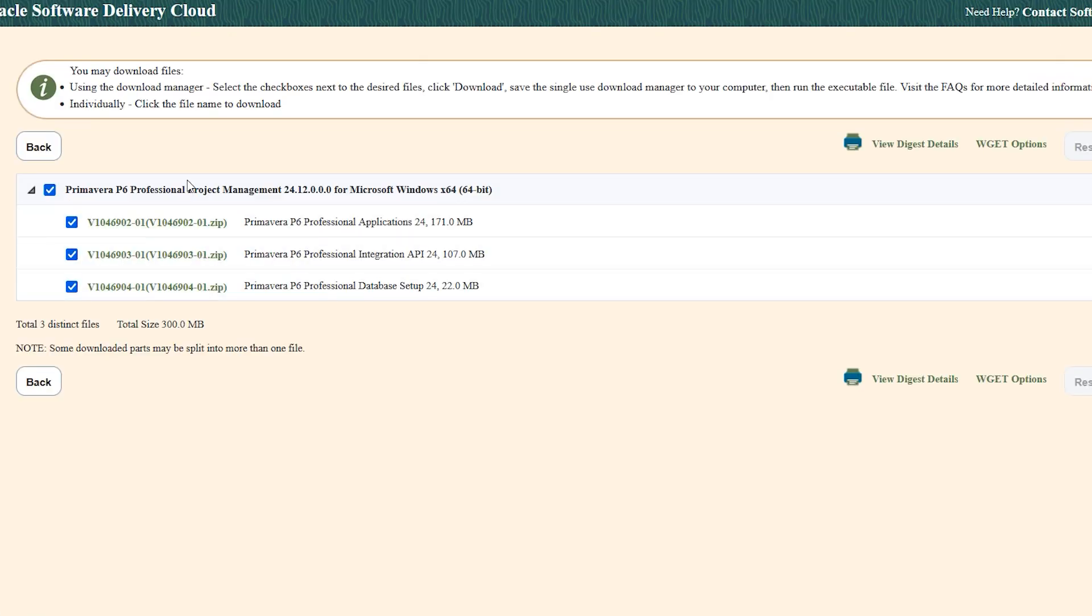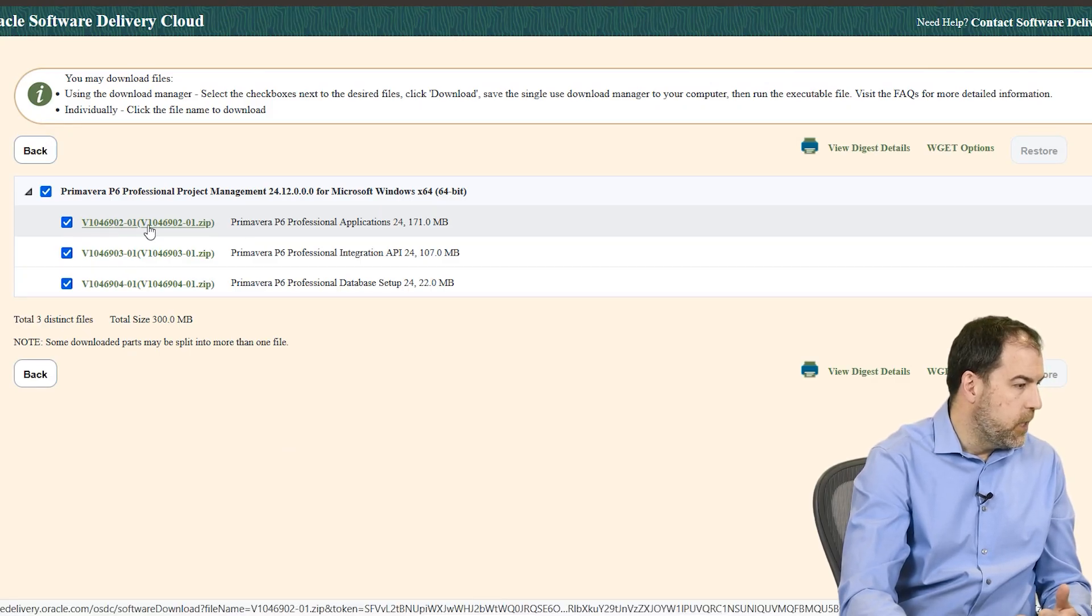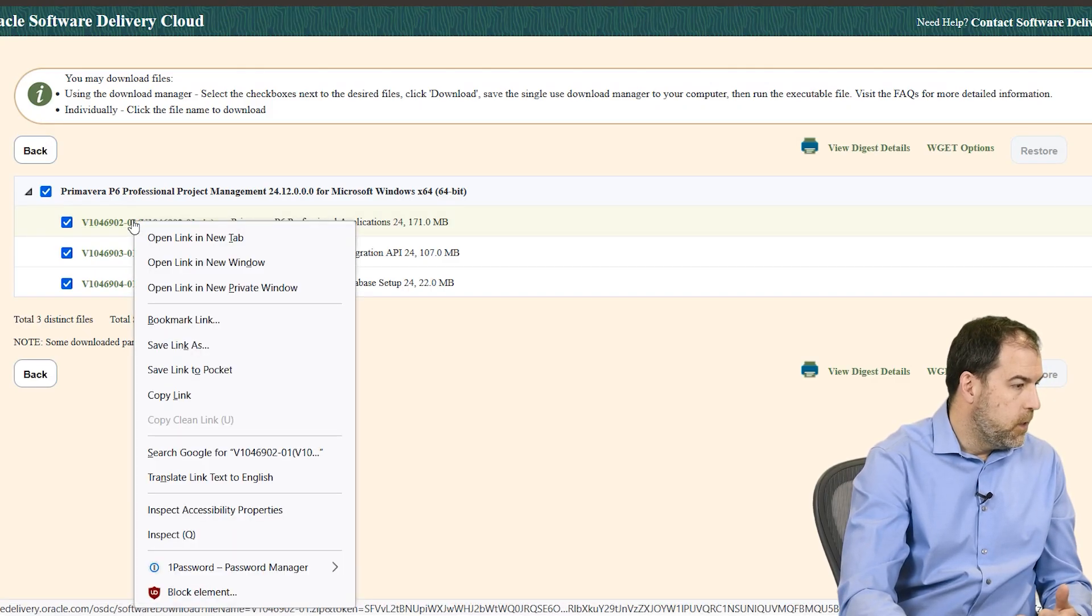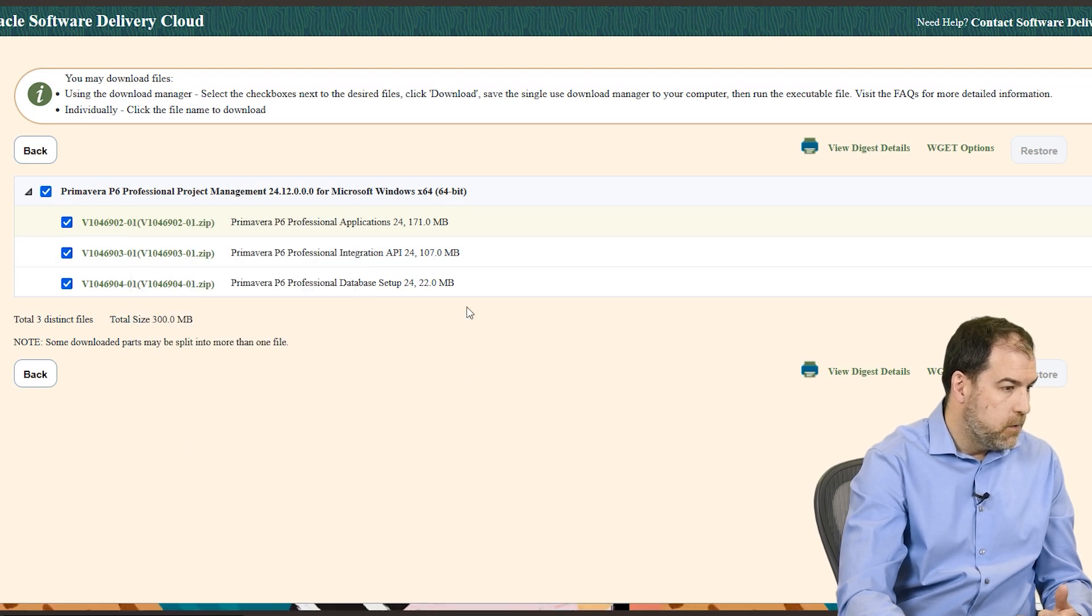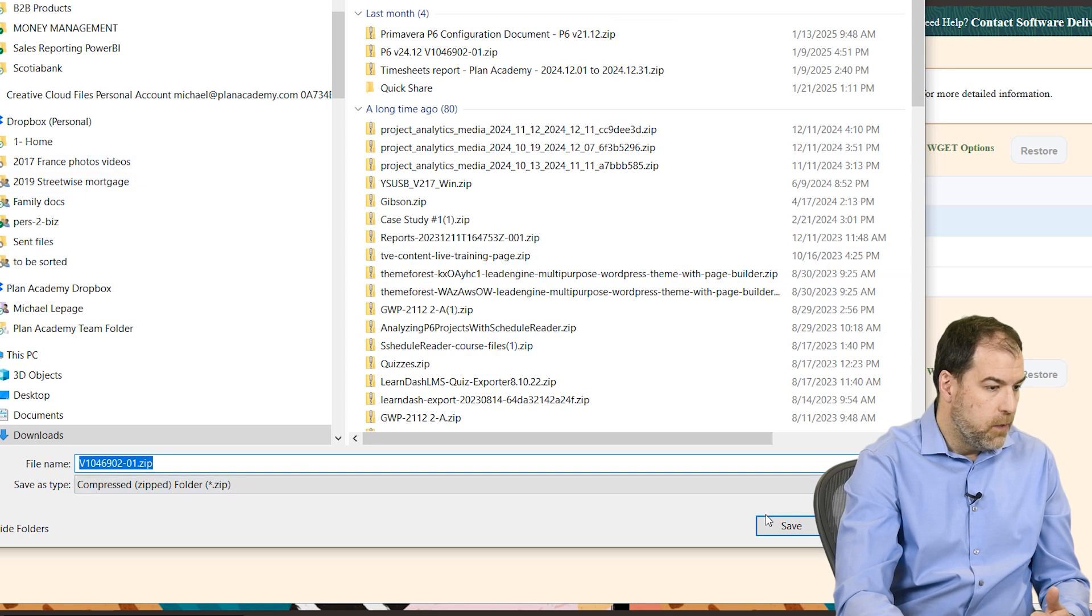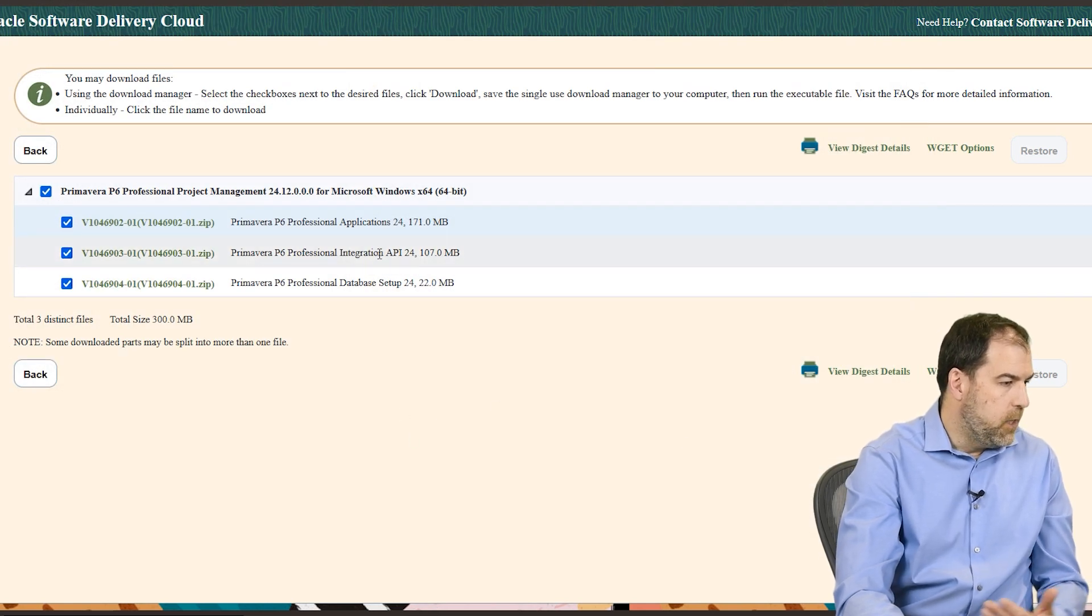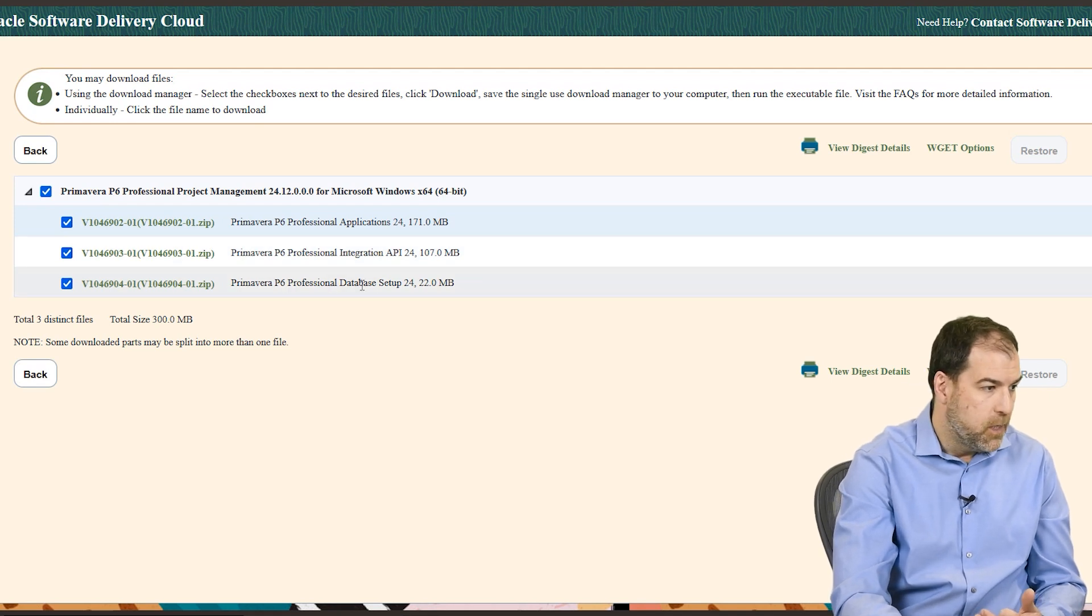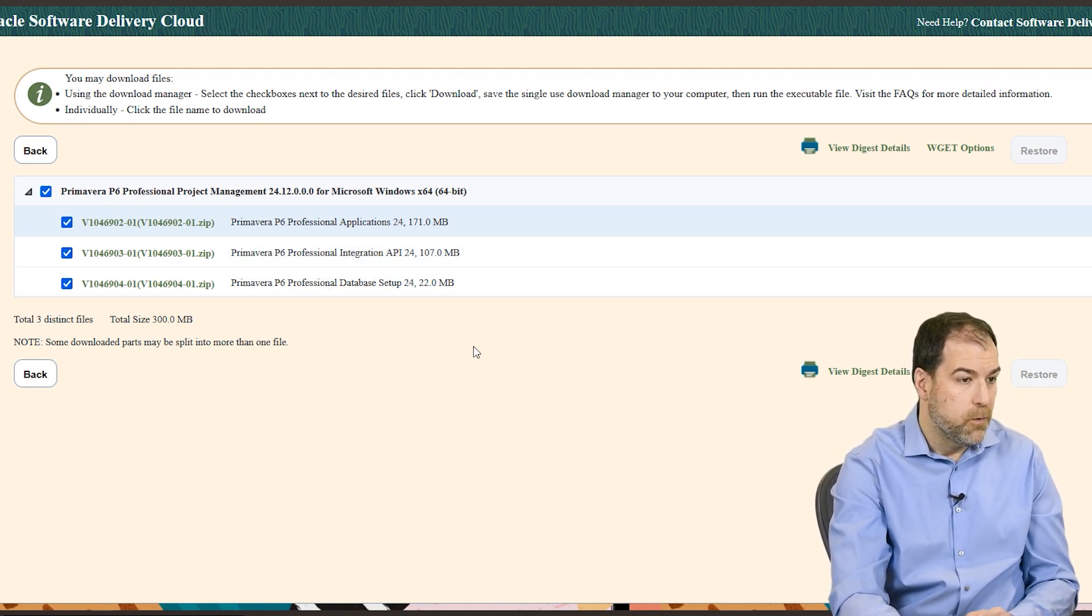Now we have a bunch of files. What I like to do is download these files individually instead of using the download button. We can actually grab the files that we want and right-click and save them. The first one here is the applications file - we're going to right-click and do save link as. The integrations API we don't need that, and the database setup we also don't need, so we really only need the first file and we're done.